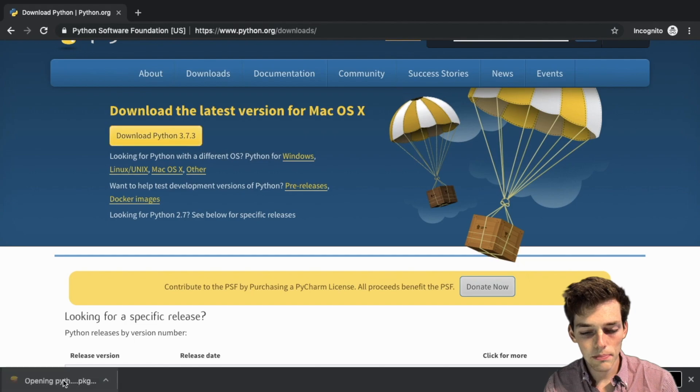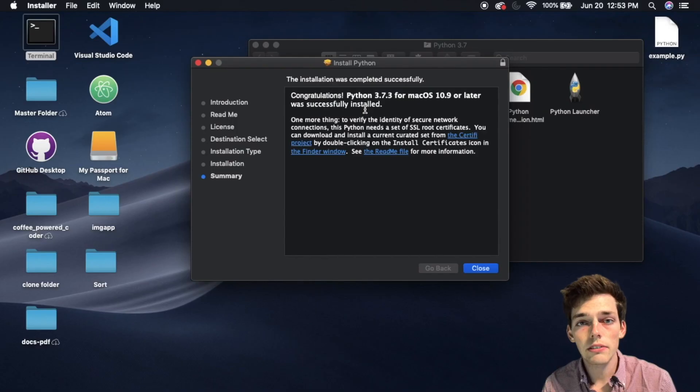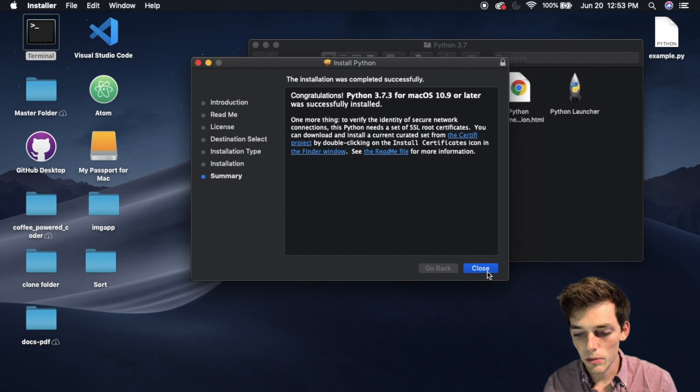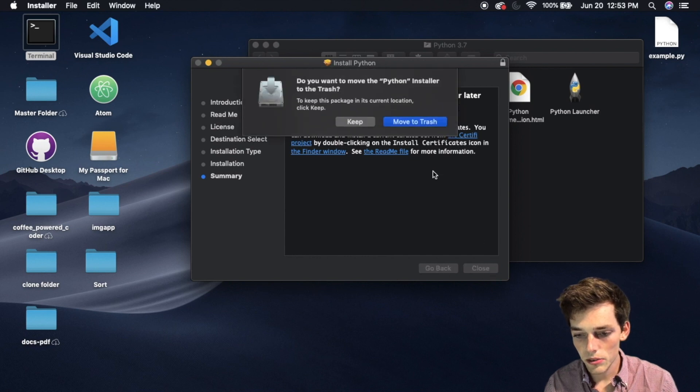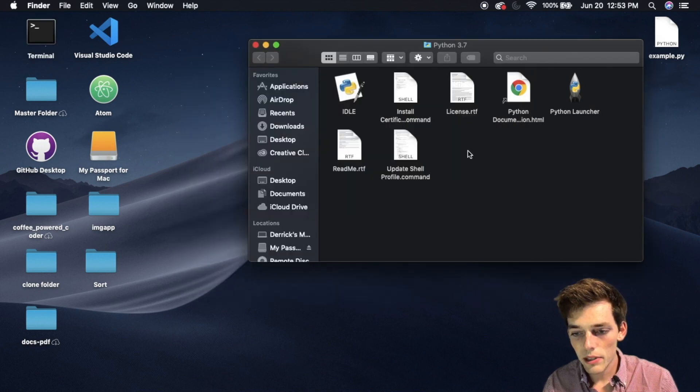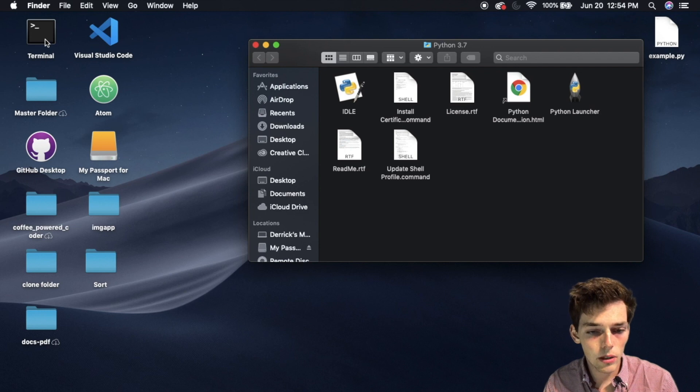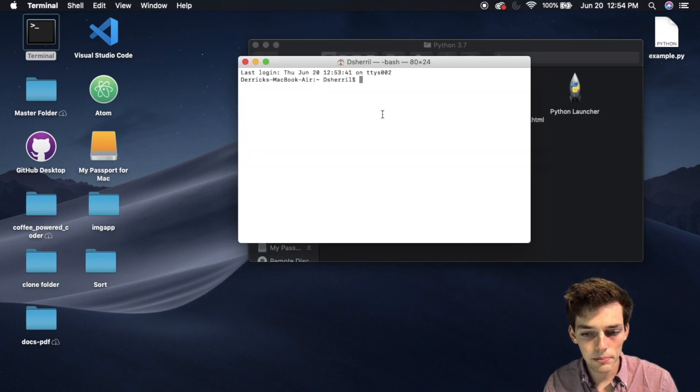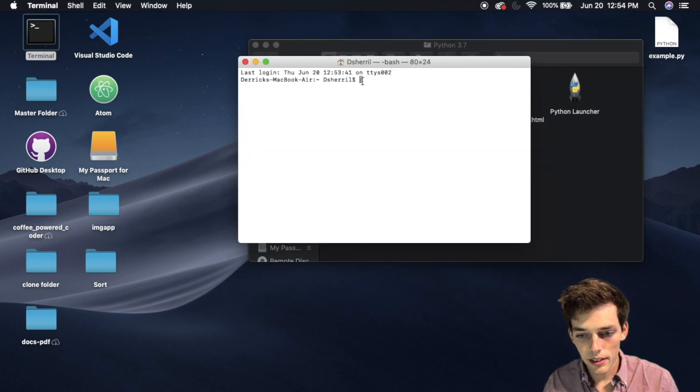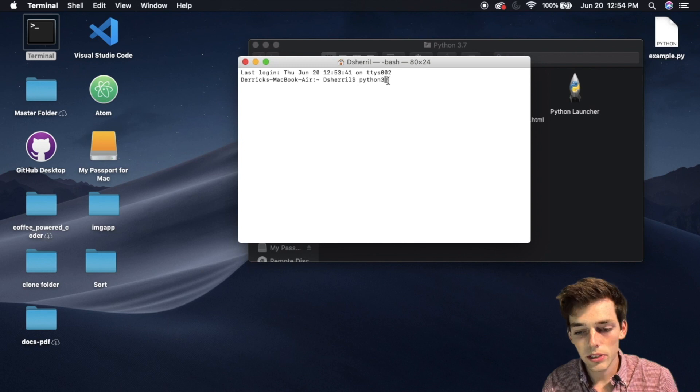When it finishes, we'll open it up and go through the installer. A few moments later, it looks like we've successfully installed Python 3.7. We'll close this and move it to the trash. Now that we have Python 3 installed, we should be able to open up a terminal again.